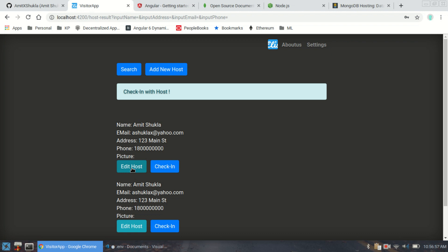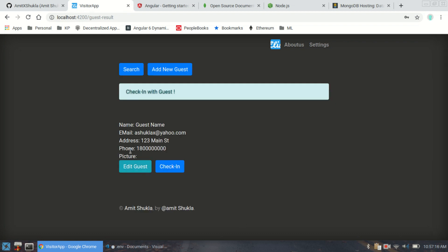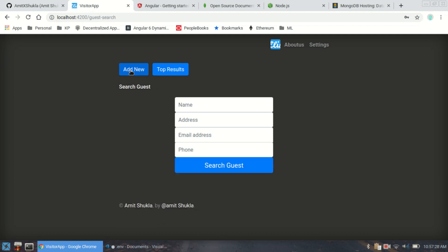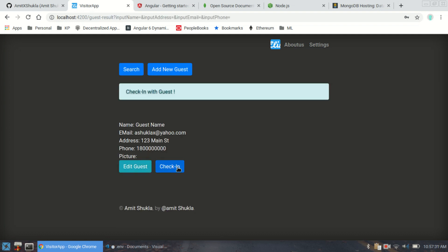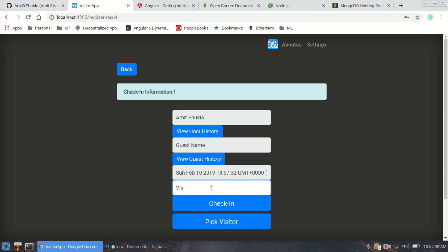Let's search for an existing host. For example, somebody walks into your office and says they want to meet Amit. I find Amit and click check-in. It shows no visitor information yet — the next step is to identify the guest. Have they visited before? You can search through existing guests. If not, create a new entry just like a host. Once you find the guest, you check them in and enter the purpose of visit — for example, an inquiry or information only.